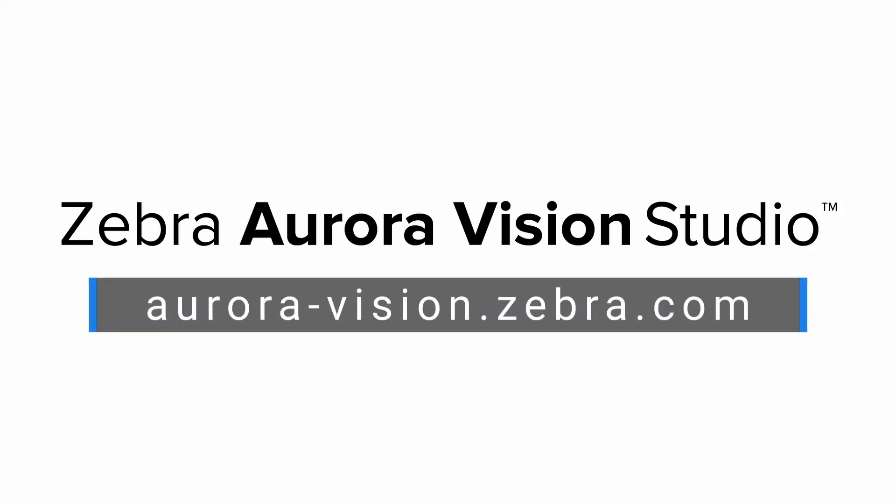Thank you for watching. For more information on Zebra Aurora Vision software products, please visit us at aurora-vision.zebra.com.